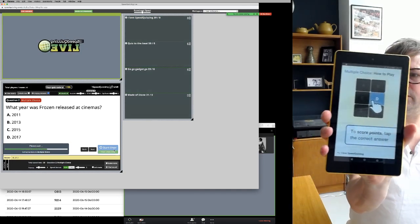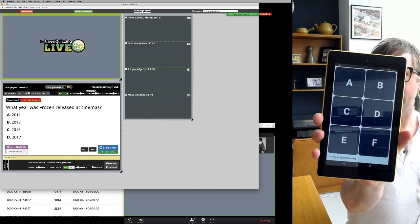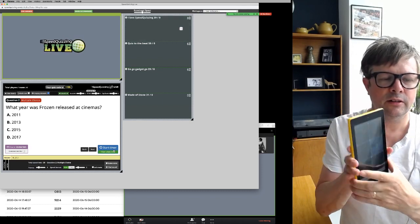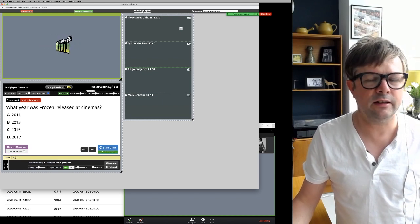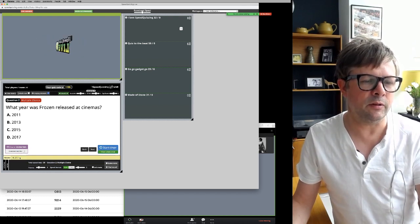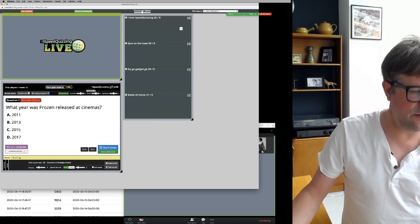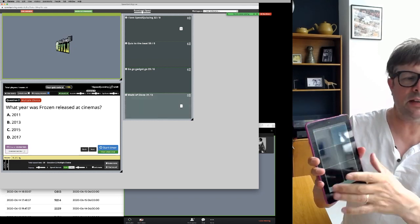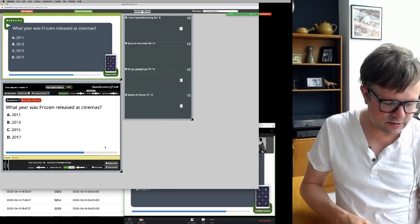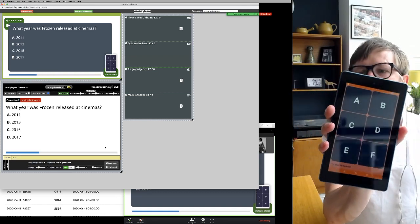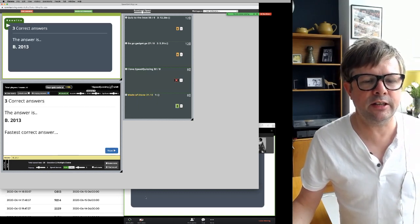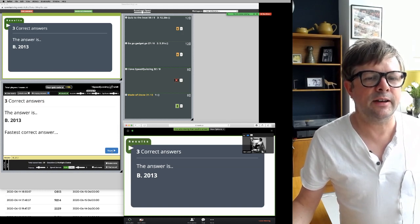Click 'Next' and it's gone to a multiple choice question. 'What year was Frozen released at cinemas?' They put an answer in — you can see on your screen it's B, 2013. You can hide that by pressing number 3 on the keyboard. The answer is B, 2013. I'll make sure at least one team gets it right. Your 10 seconds starts now. Three correct answers; the answer is B, 2013 — and the fastest correct answer gets the bonus points.